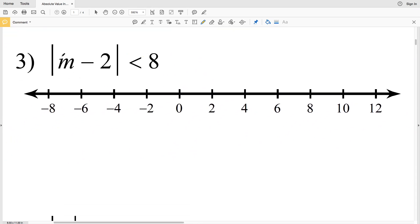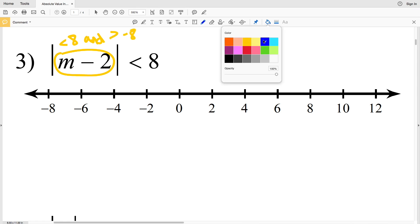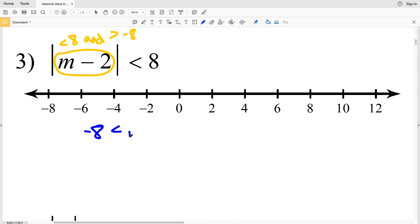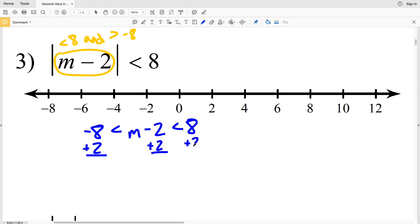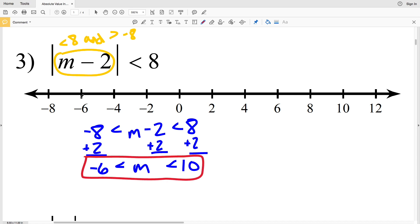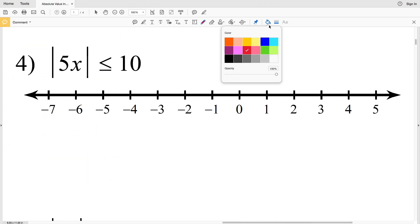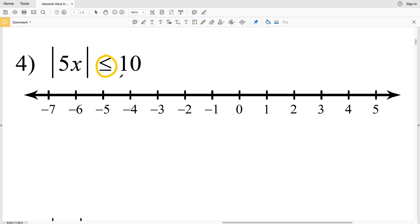In number three I have less than, so that means M - 2 < 8 and, switching the inequality, M - 2 > -8. I can set this up as -8 < M - 2 < 8. Adding 2 to every side: -8 + 2 = -6 < M < 8 + 2 = 10. Circle -6 without filling it in, circle 10 without filling it in, and shade everything in between.